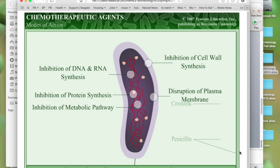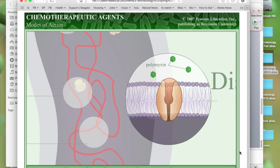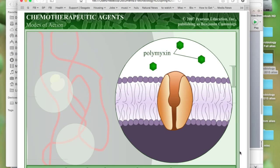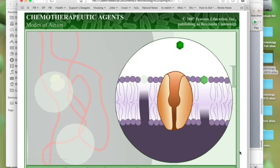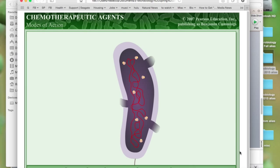Antibacterial drugs such as polymyxin attach to phospholipids in the bacterial cytoplasmic membrane and interfere with its integrity, eventually causing the cell to lyse. Because this mode of action also interferes with human cell membranes, this antibiotic is used only on the skin, where the outer layers of cells are already dead.